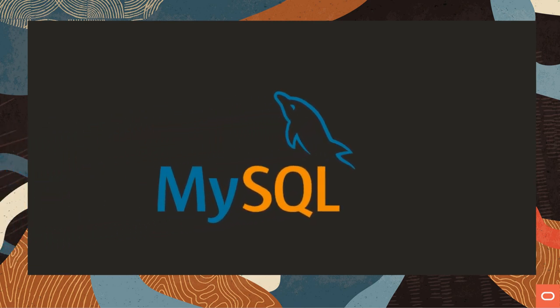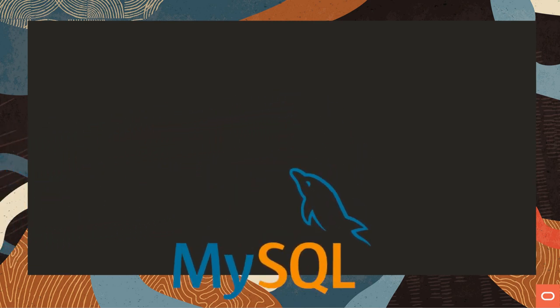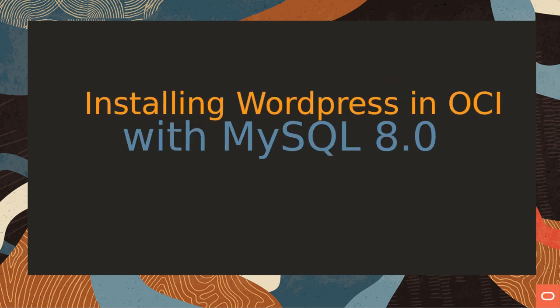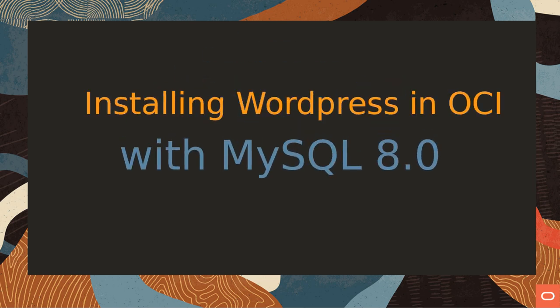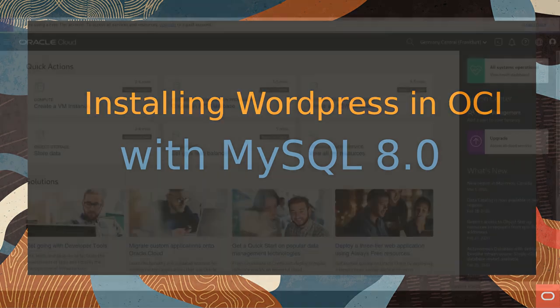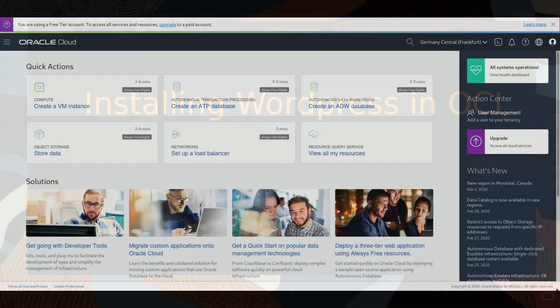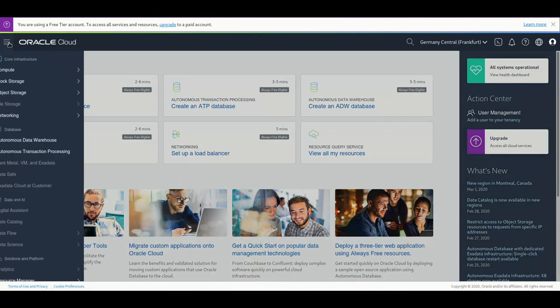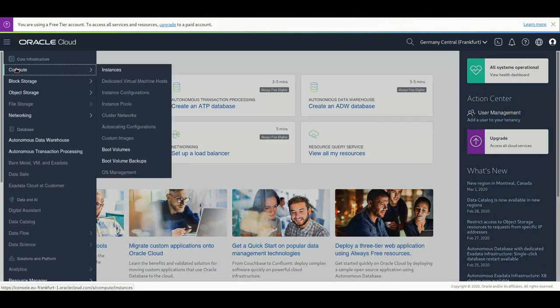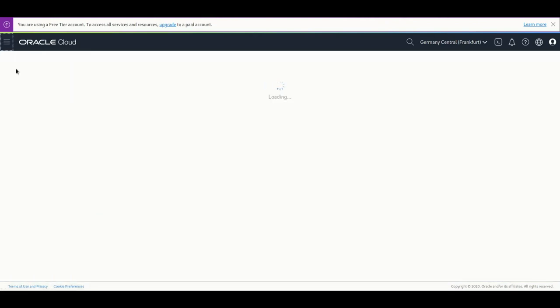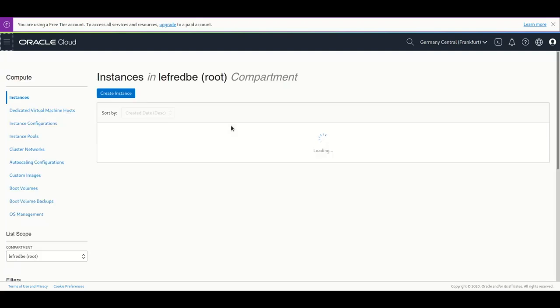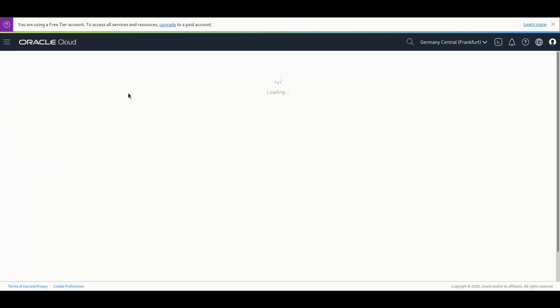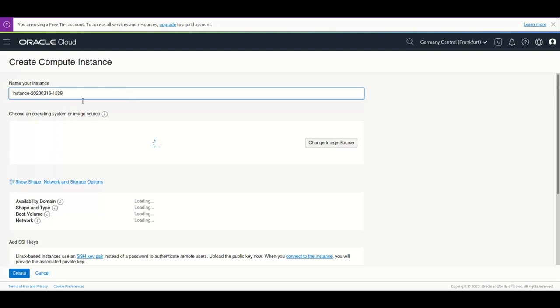Welcome to this videocast about how we can install WordPress and MySQL 8 on OCI. We're going to use the free trial of Oracle Cloud and install compute instances. We're going to start first with creating these two instances, one for WordPress and one for MySQL 8.0, so let's start with the WordPress.